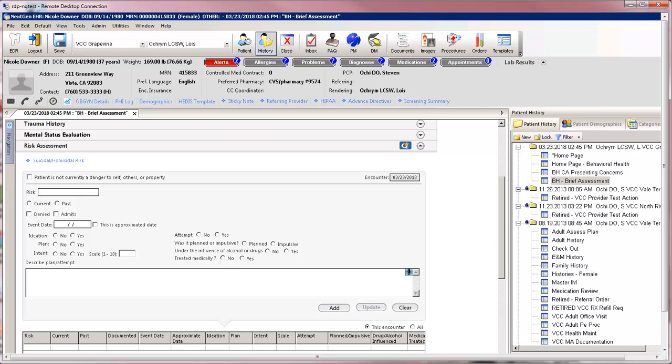Next we have the Risk Assessment panel. At the top there is a link to the Suicidal Homicidal Risk pop-up template. This is a meaningful use measure. It is also located under Screening Tools.